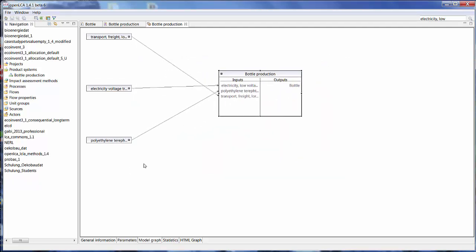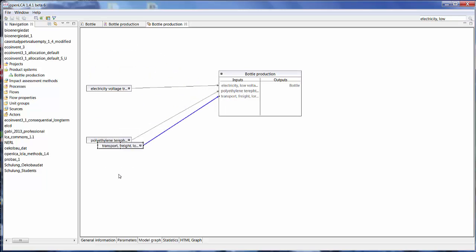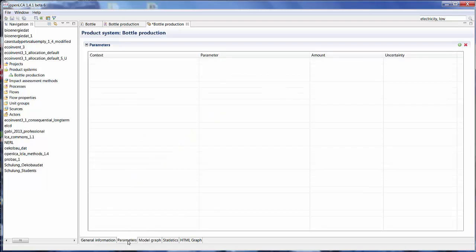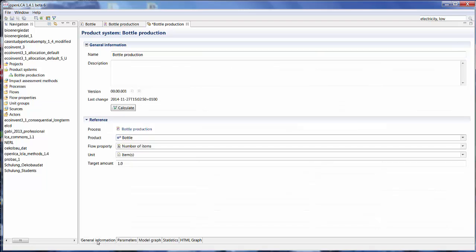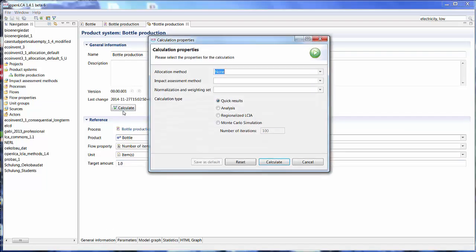And now we can just save this product system. And we're basically ready to calculate our results. I could change the parameters, the values for the parameters at this point. But since we already added values beforehand, I'm not going to do that right now. But why don't we just calculate this product system and see what comes out.